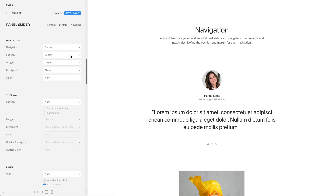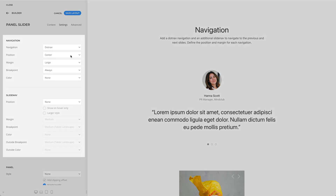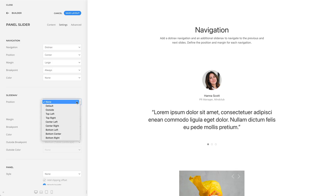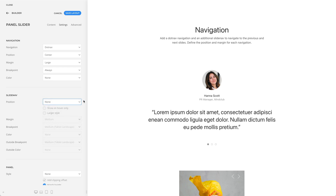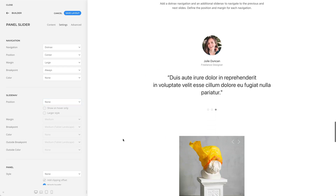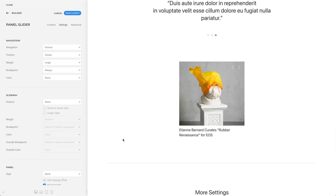The panel slider element has various navigation options. You can add a .nav navigation, and an additional slide nav to navigate to the previous and next slides. Also, you can define the position and margin for each navigation. For example, in my case here, I have only one .nav navigation positioned in the center. And in the example below, there is only one slide nav navigation positioned in the top right corner.